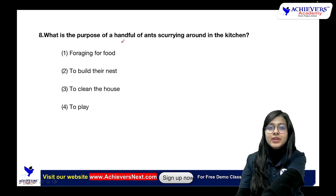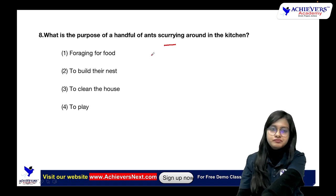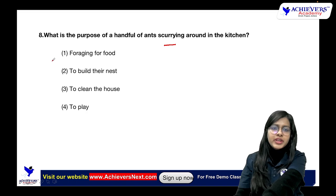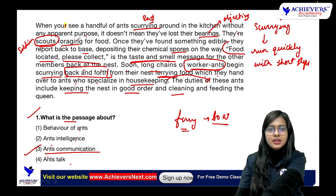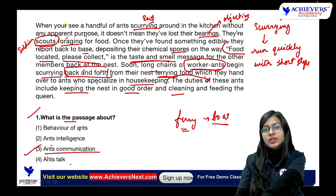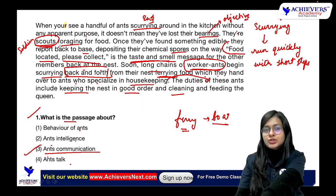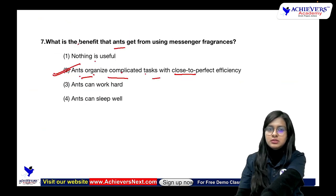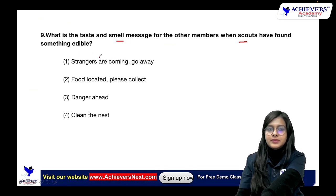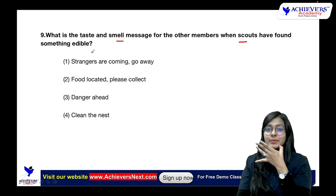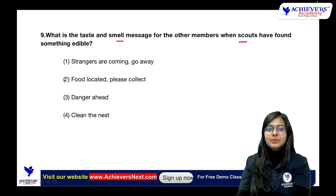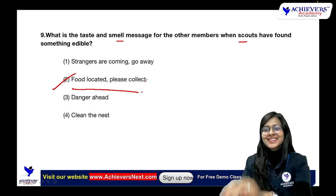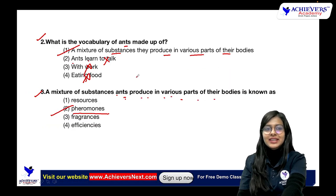What is the purpose of a handful of ants scurrying around in the kitchen? Foraging for food — direct question. When you see ants scurrying around the kitchen without apparent purpose, it means they are scouts foraging for food. What is the taste and smell message for other members when scouts have found something edible? 'Food — look at it, please collect it' — again a direct question.